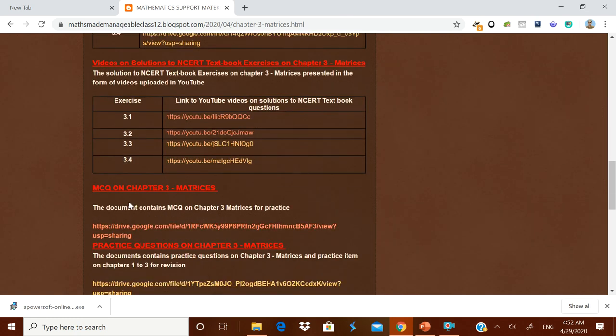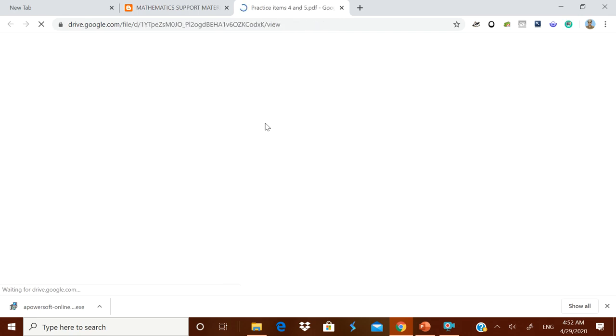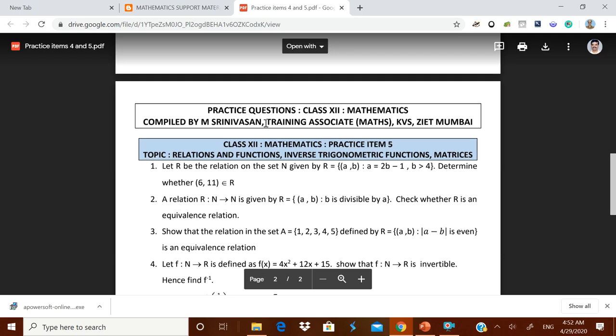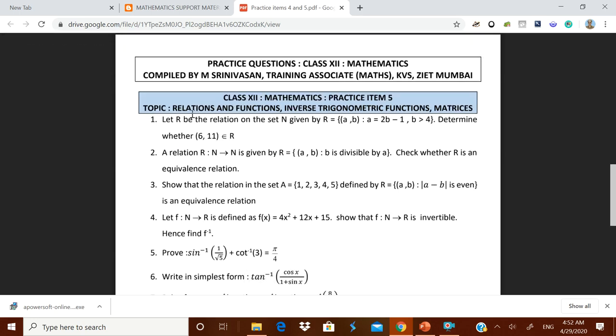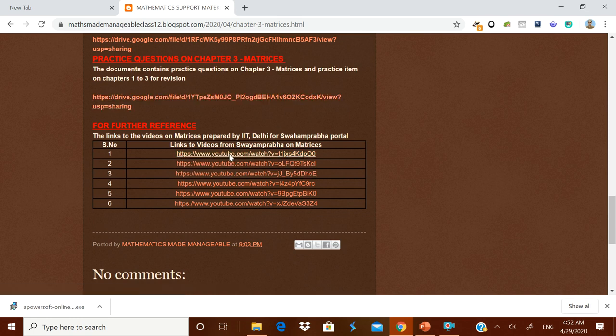The MCQ on the chapter — 10 questions — is given in the form of a PDF, which you can download for practice. Practice questions on the topic Matrices are also given as a PDF, and for revision, practice items on Relations and Functions, Inverse Trigonometric Functions, and Matrices are provided. For further reference, links to videos on Matrices prepared by IIT Delhi for the Swayam Prabha portal are given — there are six videos.